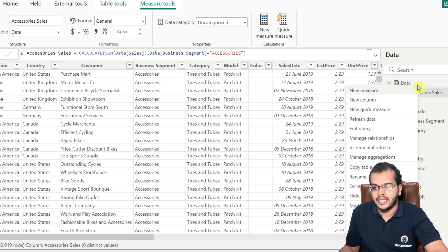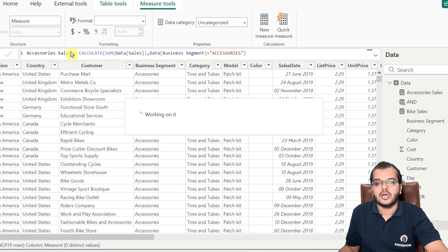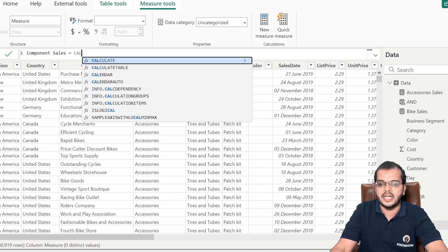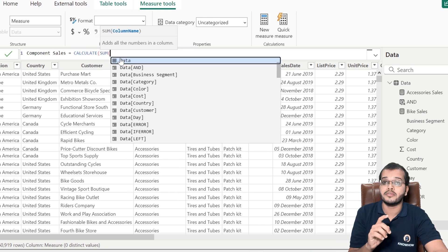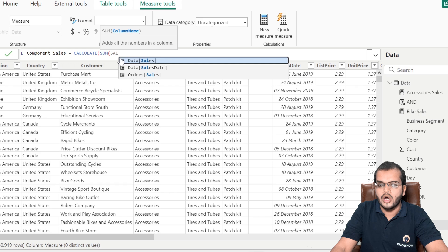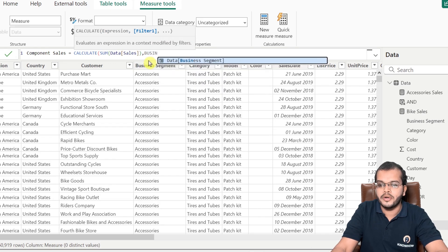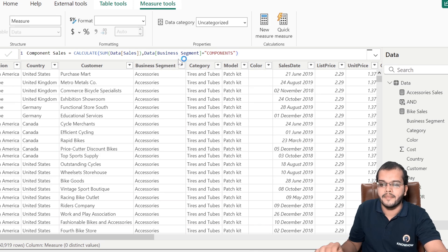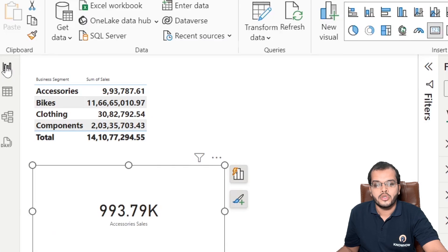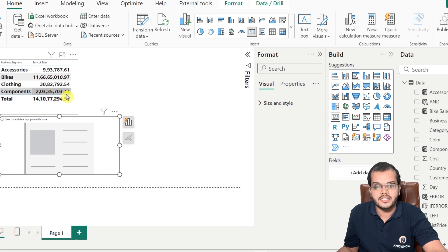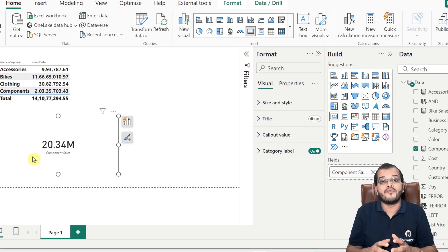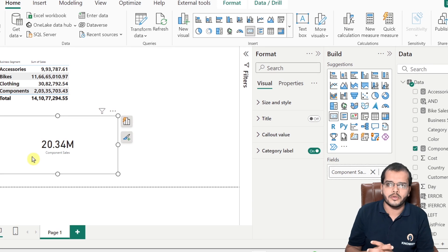Similarly, let's calculate the component sales using a new measure. I'm choosing the CALCULATE function and the expression is SUM — so we are using two functions here: SUM as an aggregate function and CALCULATE as the filter function. The filter is business segment equal to components. After clicking enter, the component sales is 20,335,703 — verified as 20.34 million. This is how we use CALCULATE to find different scenarios depending on the requirement.